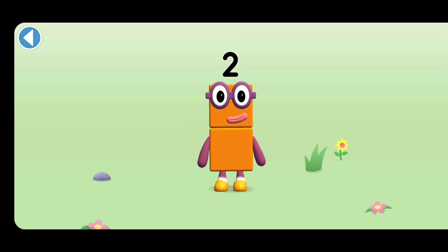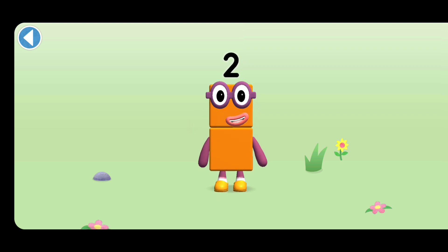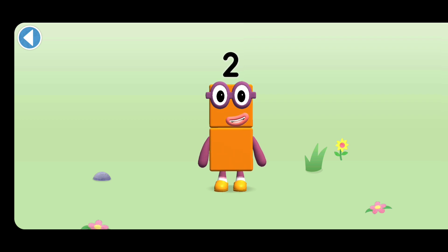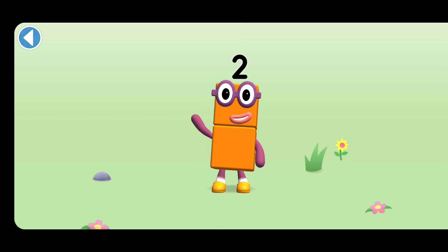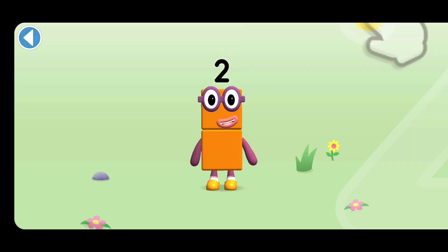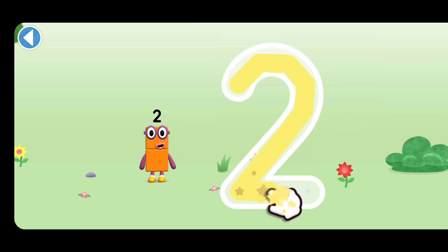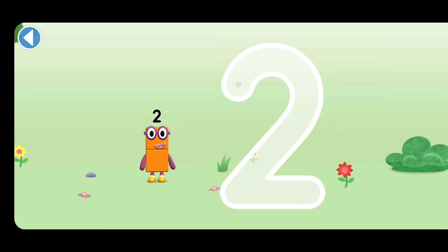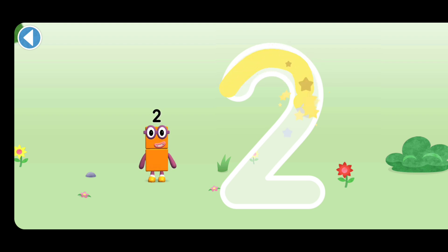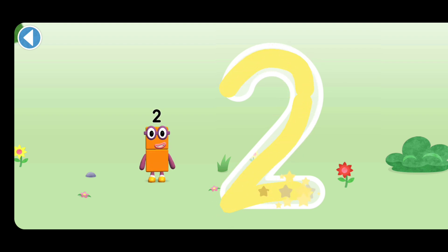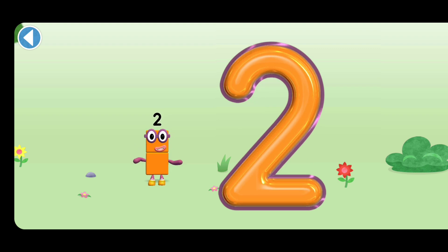This is number block two. This number block is made up of two blocks. One curve down is what you do, then straight across to make a two.